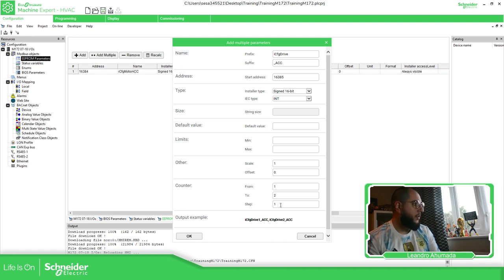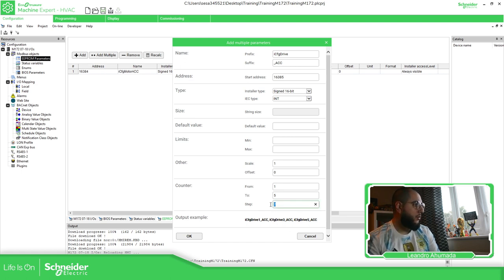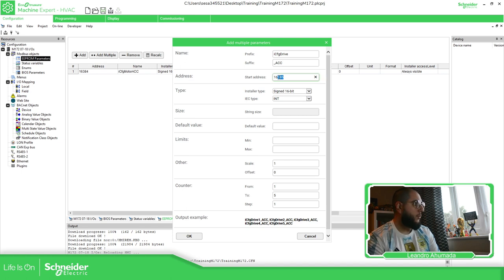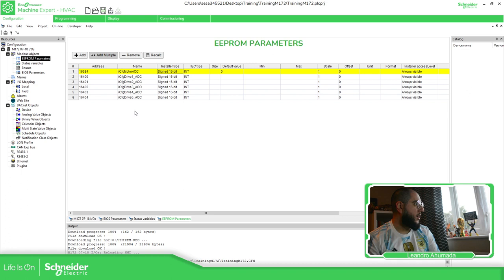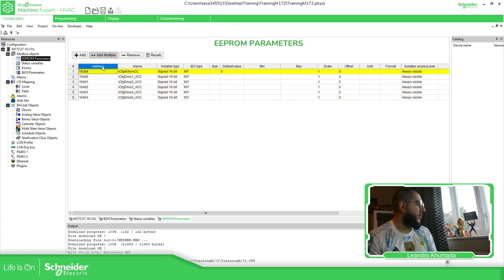You can define how many variables you want — for example, five — and set the step: step by one or step by two. You can also set the starting address. It will add all five variables together at once, which is very simple.